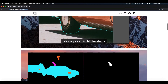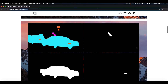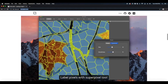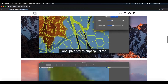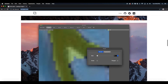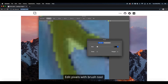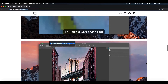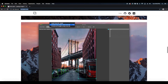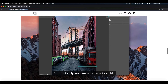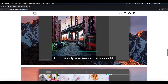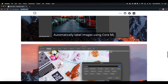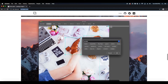Let's label a couple of images together and export the metadata file which we will then be able to use for training. Please first navigate to www.rectlabel.com, purchase, download, and install the RectLabel labeling tool.